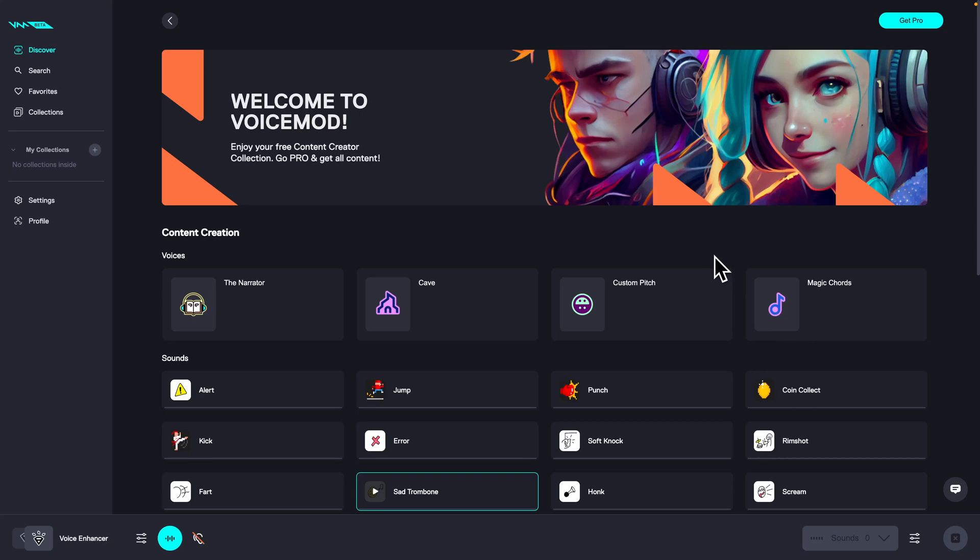Hey guys, my name is Elijah and in today's tutorial I am going to show you how you can change your voice in VoiceMod on Mac.